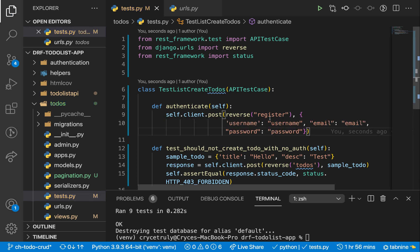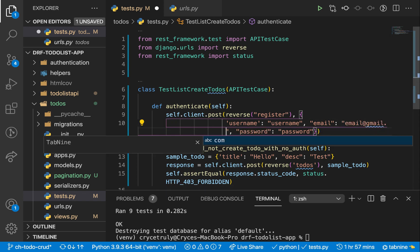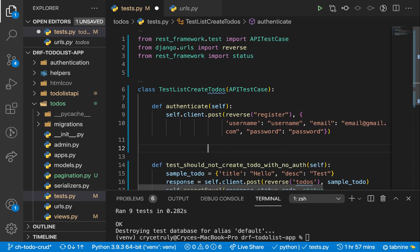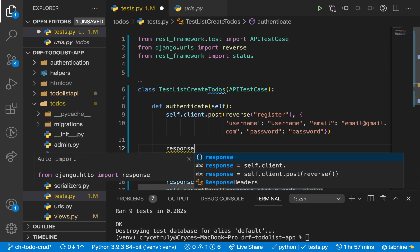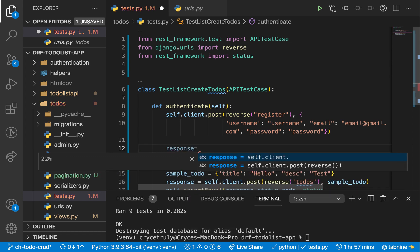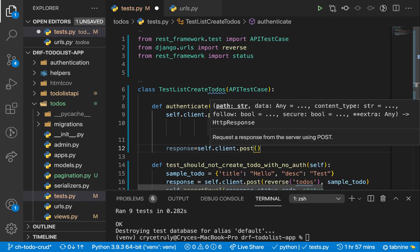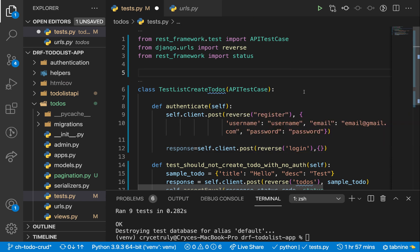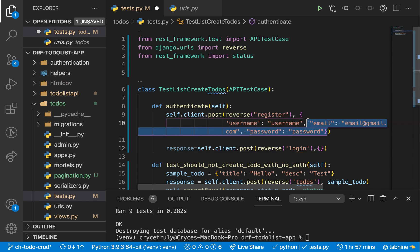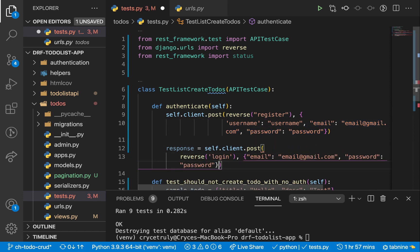This is going to go ahead and register a user. Now we need to log in this user. Let's make sure the email is valid — gmail.com — so it doesn't fail. We're going to make the same request to login. I'll keep the response to the login in the response variable because we're going to need to pick the token from the response. So response = self.client.post(reverse('login')), then we need to send the email and password that we just created the user with.